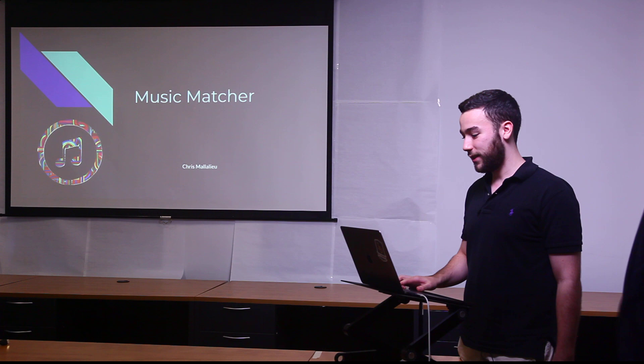Alright, and last but certainly not least, we have Chris with MusicMatcher, which is a social application of data from Spotify. Hello, I'm Chris. My project is MusicMatcher.